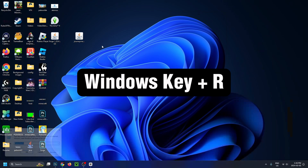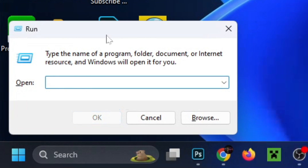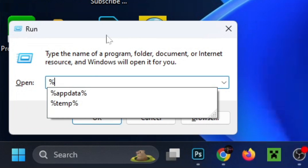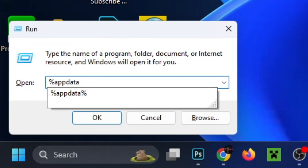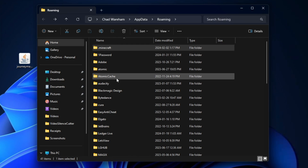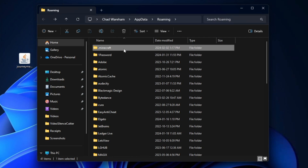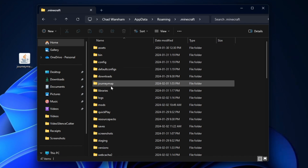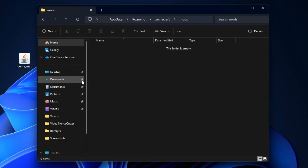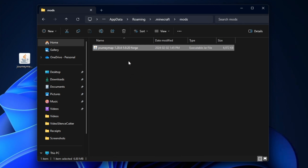Press the Windows key and R on your keyboard, which will bring up the run application. Type in %appdata% and press OK. Look for the .minecraft folder — it should be near the top — and open it up. Then look for the mods folder, which is right here, and click and drag the mod that we downloaded into this folder.